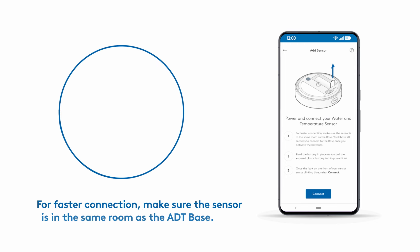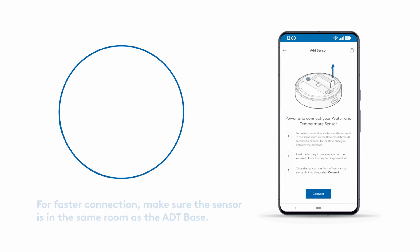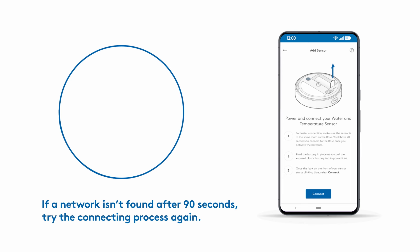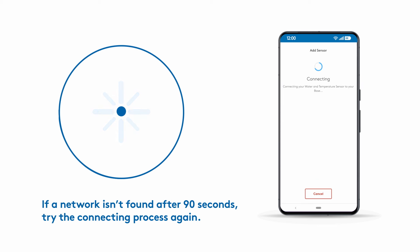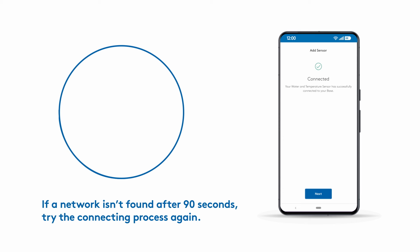For faster connection, the sensor should be in the same room as the ADT base during this step. Your sensor should start pairing with your base. Once the light on the sensor starts blinking blue, tap Connect. The light will continue to flash while it pairs to the base. You'll get a confirmation screen in the ADT Plus app when the sensor is connected.